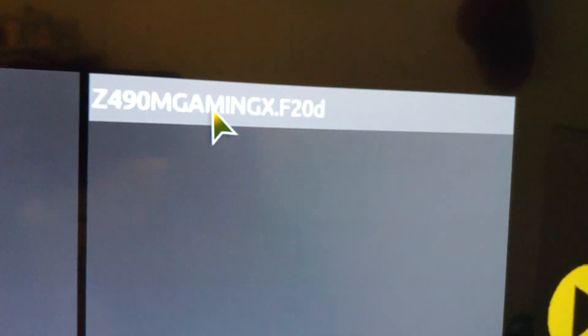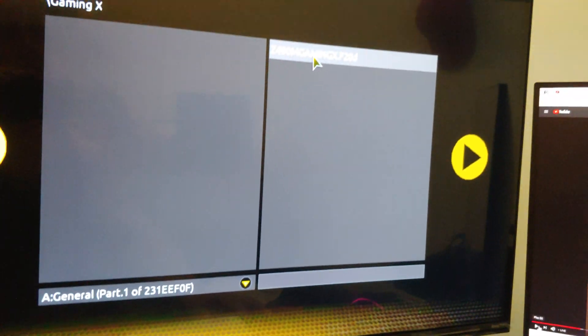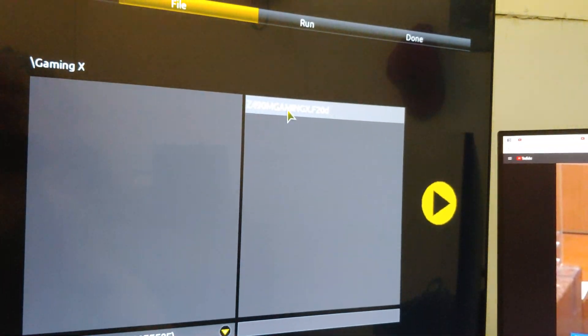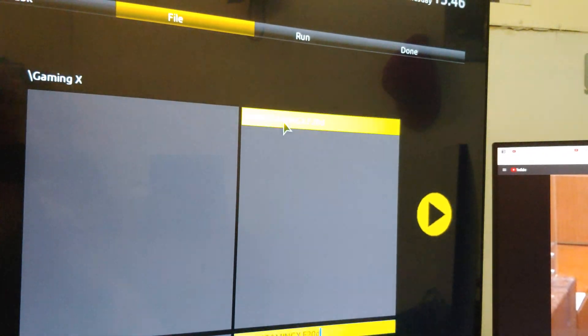There is the F20D. Okay, this is going to give us 11th gen compatibility. Click on that, then I'm going to click over here.